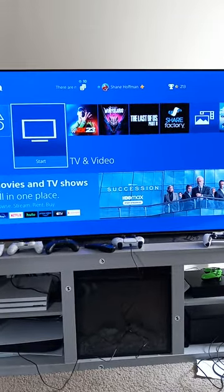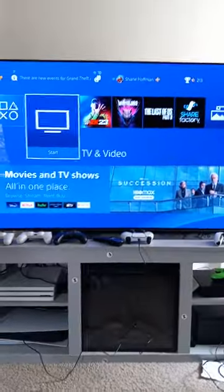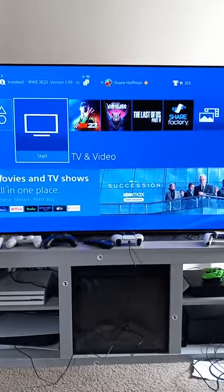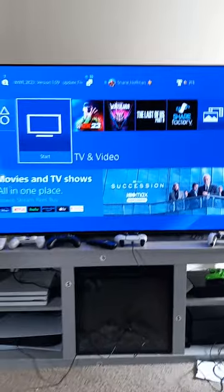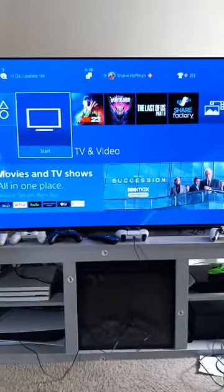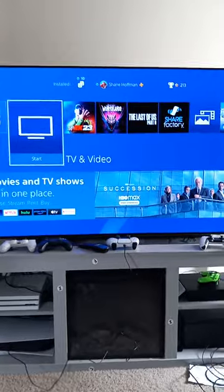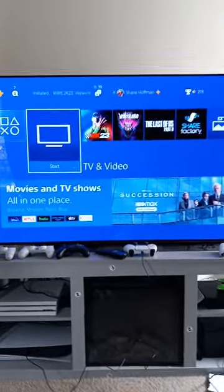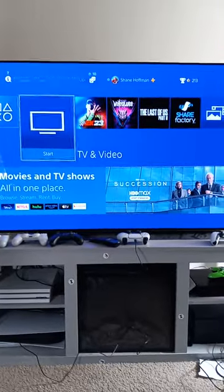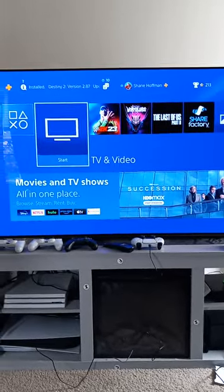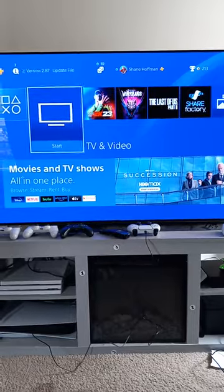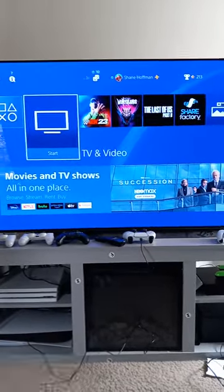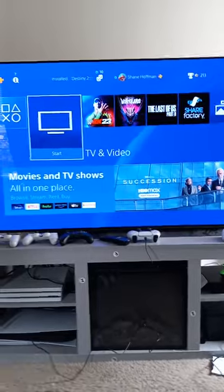Alright guys, I figured I would make this video considering that we're going to be getting the LG C2 in just a week from today. That is officially when our LG C2 is supposed to be getting delivered, a week from today on Monday May 15th. This TV that you're seeing right here in front of the camera is the LG C1 OLED.